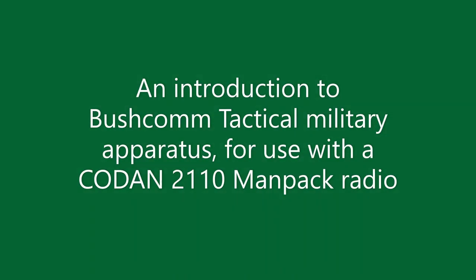Hello and thank you for choosing to watch this video. Today I would like to show you three items that I have recently purchased from Bushcom. All three items are specifically designed for the Codan 2110 ManPak radio.